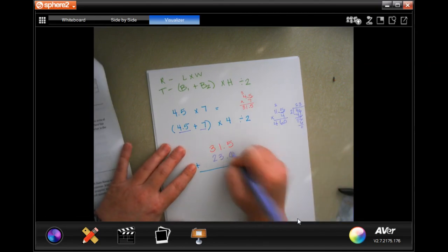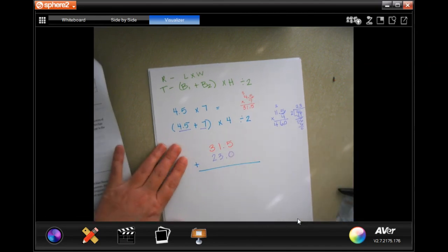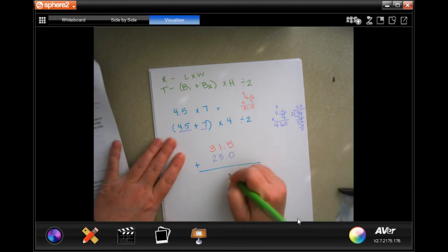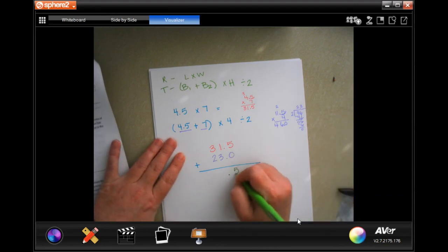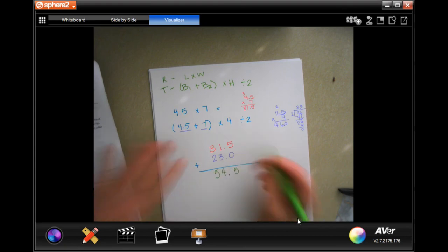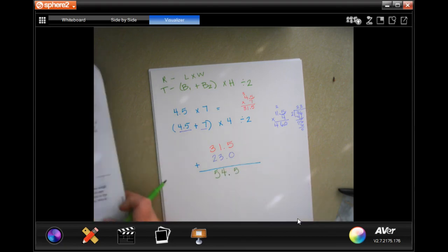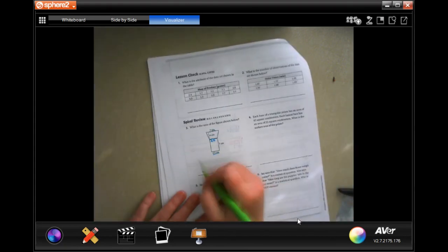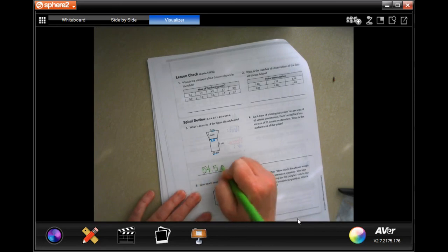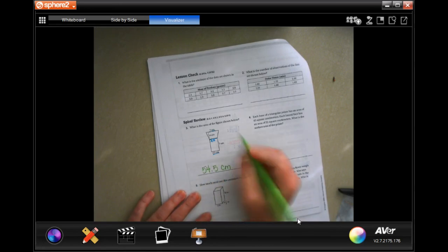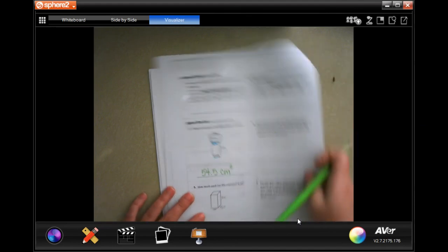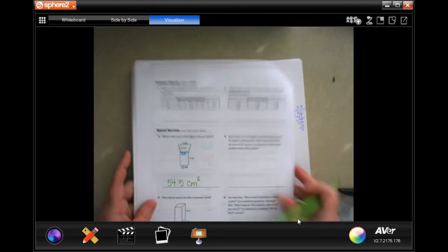So we're going to add on 23. I'm going to put 0.0 just so that I have a number in that column. Drop our decimal: five, four, five. 54.5 centimeters. And we multiply centimeters by centimeters, so centimeters squared.